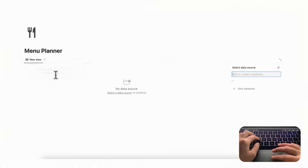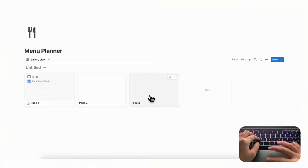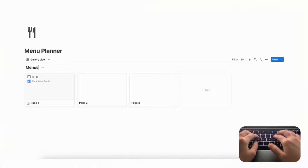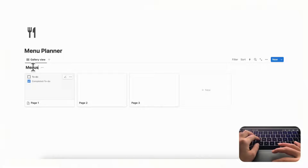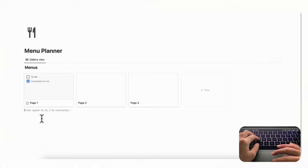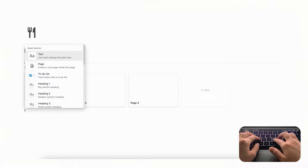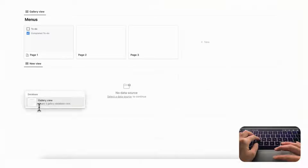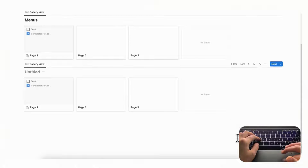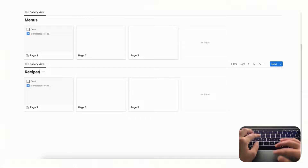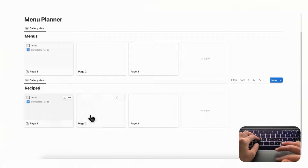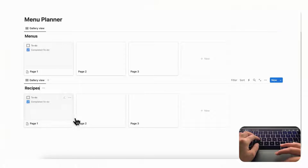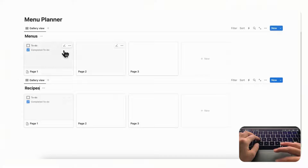To make the first gallery view, type slash gallery, then select 'New database' and call it 'Menus.' Then create another gallery view below that by typing slash gallery view, and title this one 'Recipes.' We're going to try to connect recipes to our menus so that you can link multiple recipes to a given menu.